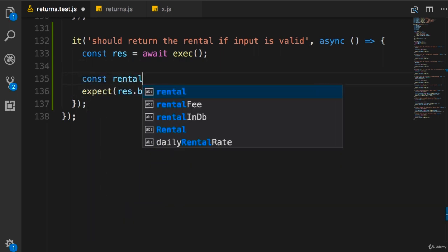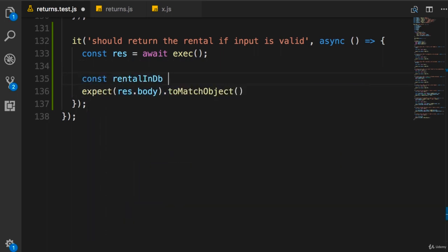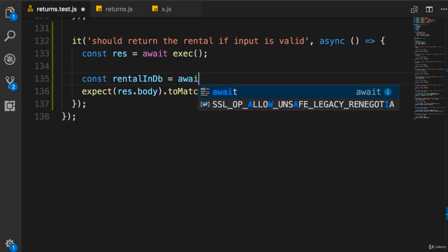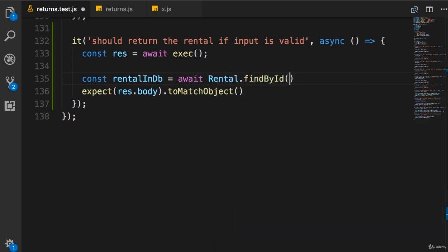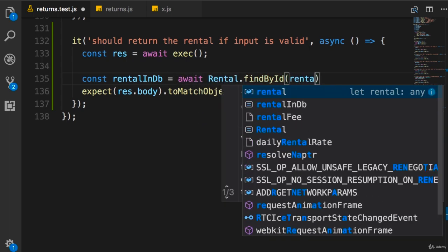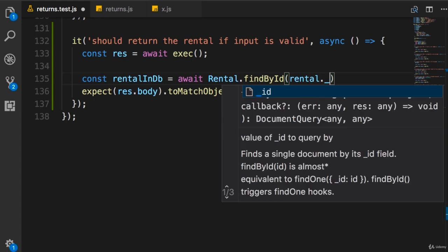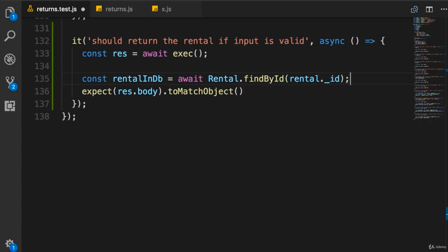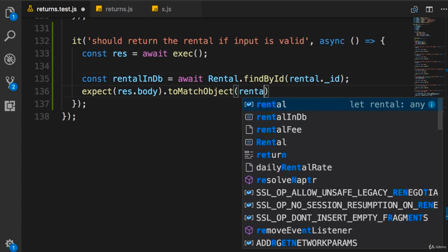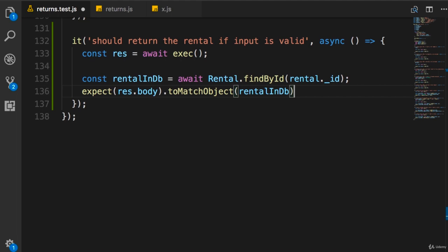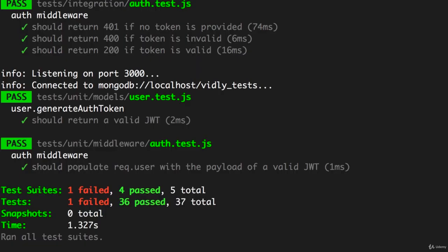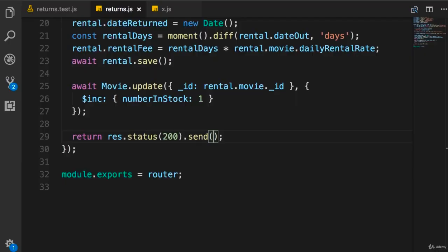rentalInDb, we set this to Rental.findById rental._id. Now let's run this and see what happens. So save. Obviously we have a failing test, so back in our route handler.